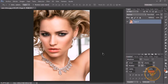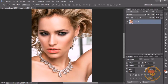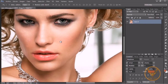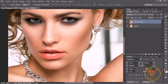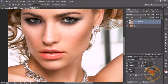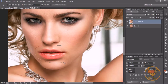Lo primero que voy a hacer va a ser aumentar con Control más. Aumento un poquito la pantalla, y vamos a duplicar la capa con Control J. Una vez duplicada vamos a coger nuestra herramienta de lazo y vamos a hacer una selección alrededor de la boca, pero sin bordearla, cogiendo partes externas.